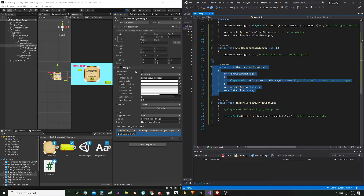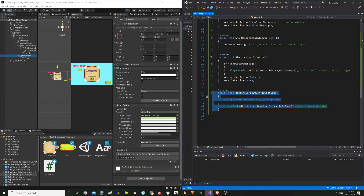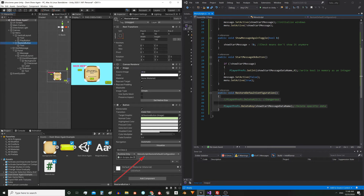This other function is executed by the OK button from the start window — here we can see it. In the onClick event I also drag this object with the script and then select that function. And this other function is gonna be called by the restore button — here we can see that.